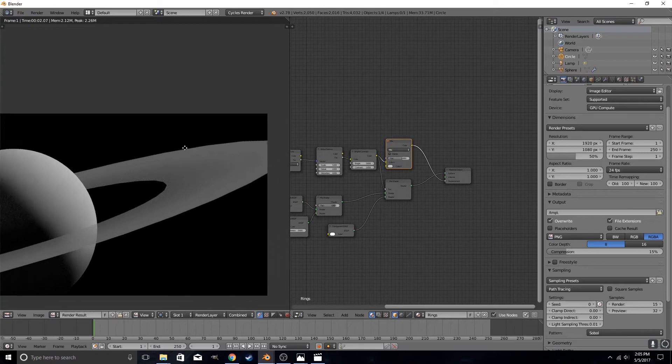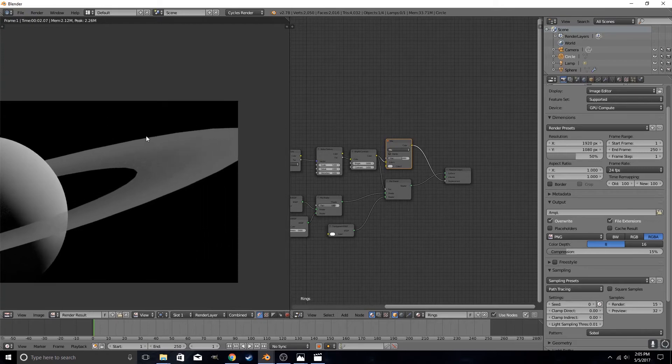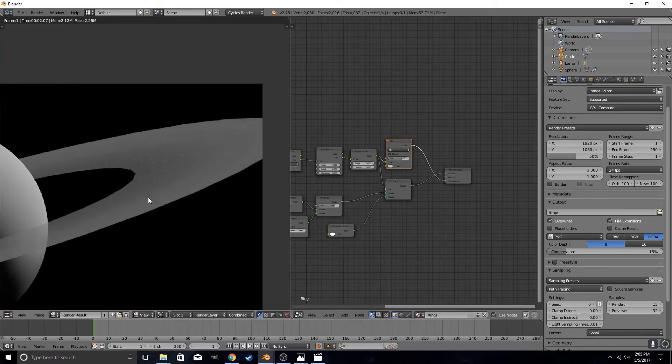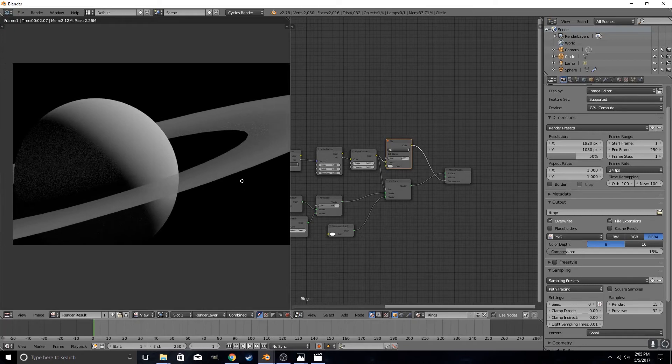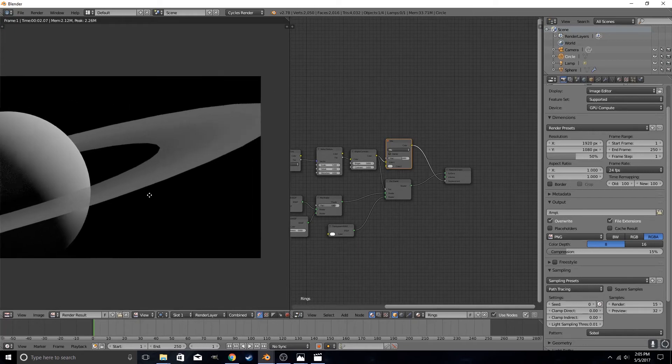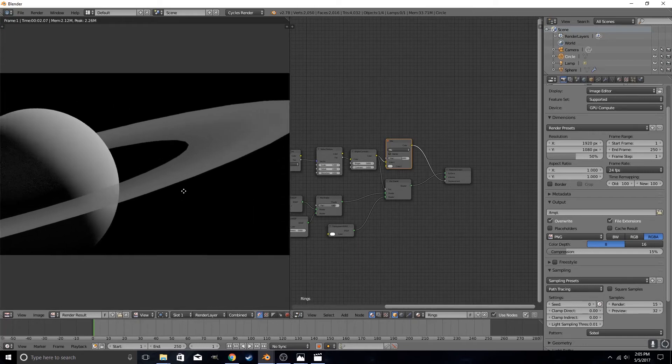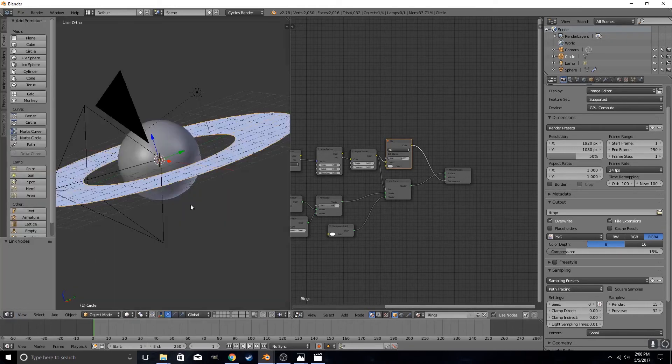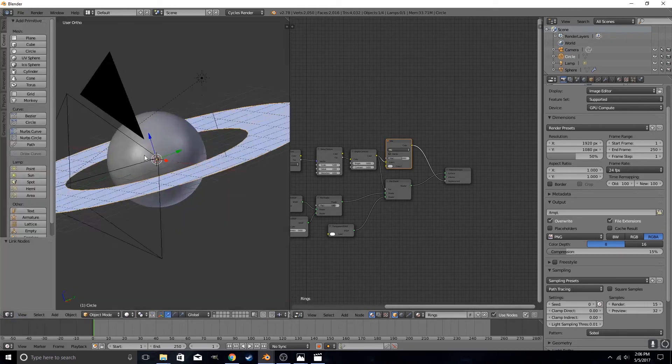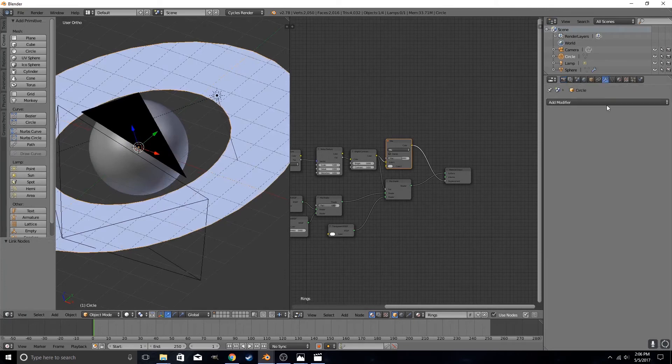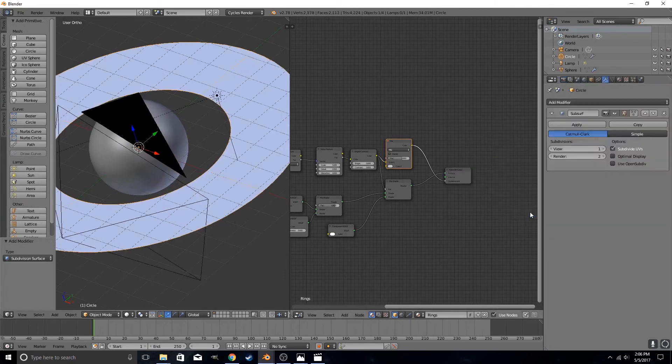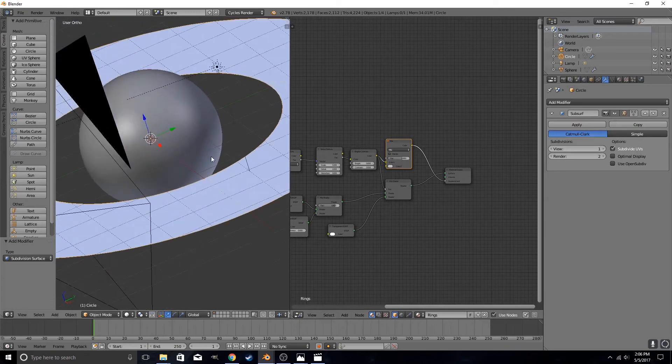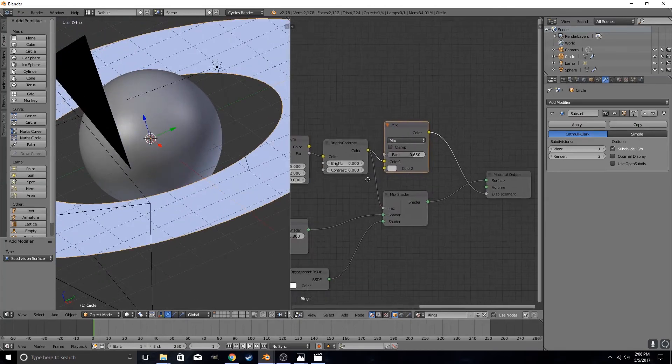So now we have a material for our ring, but it doesn't look like rings yet. That's because we actually need to make it actually generate the ring. But first thing first, we're just going to add a subdivision modifier to the ring so it looks prettier.